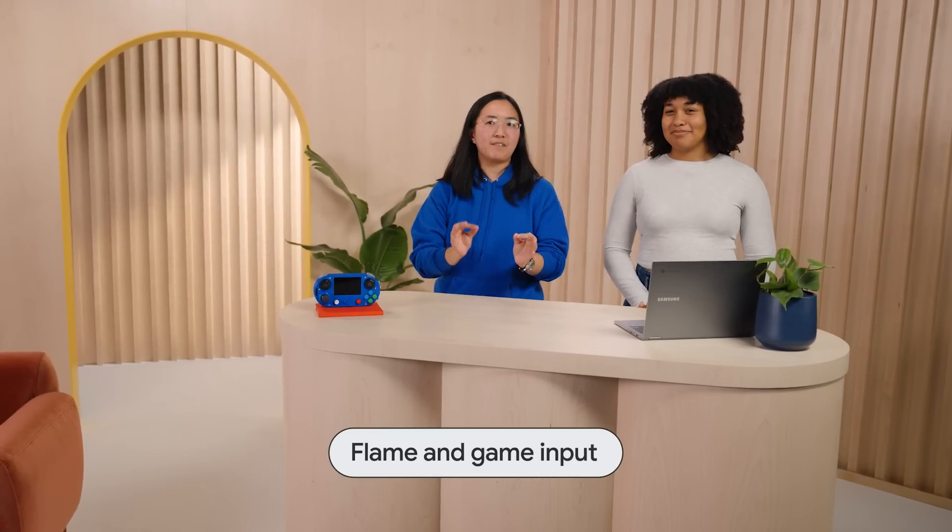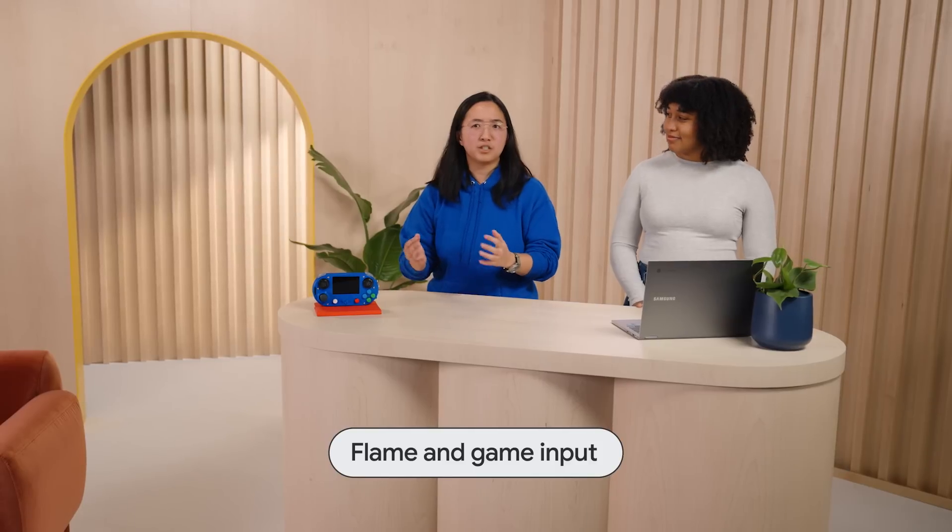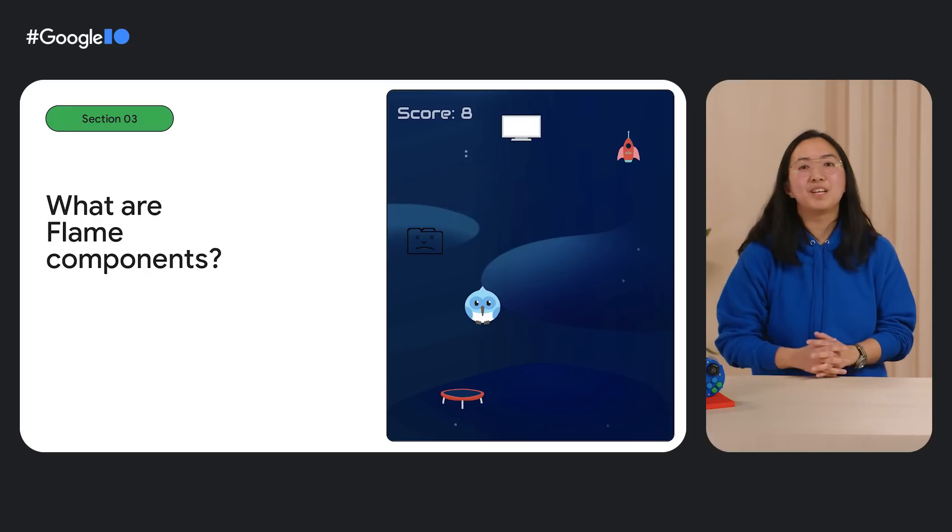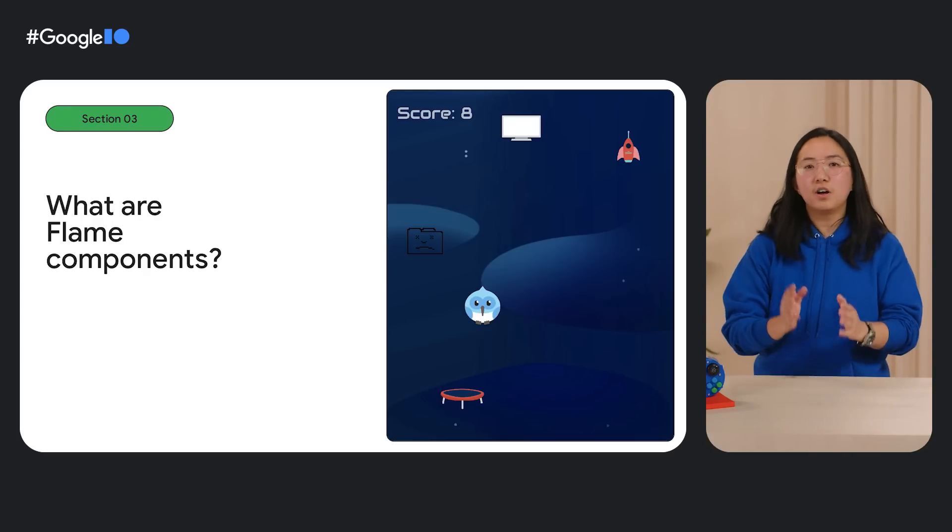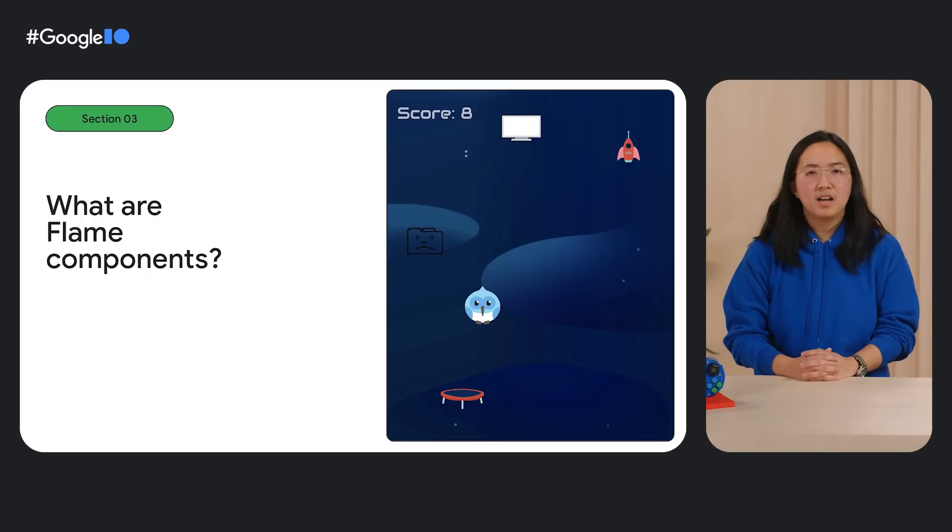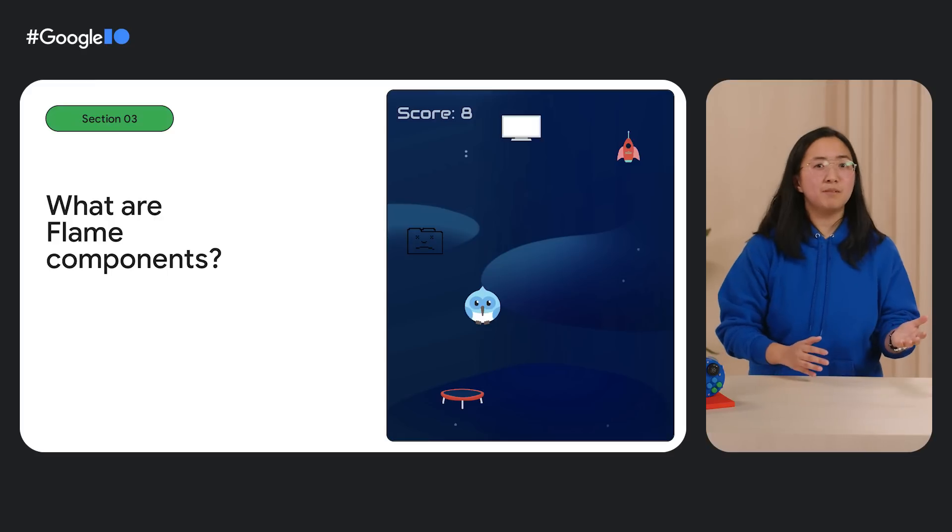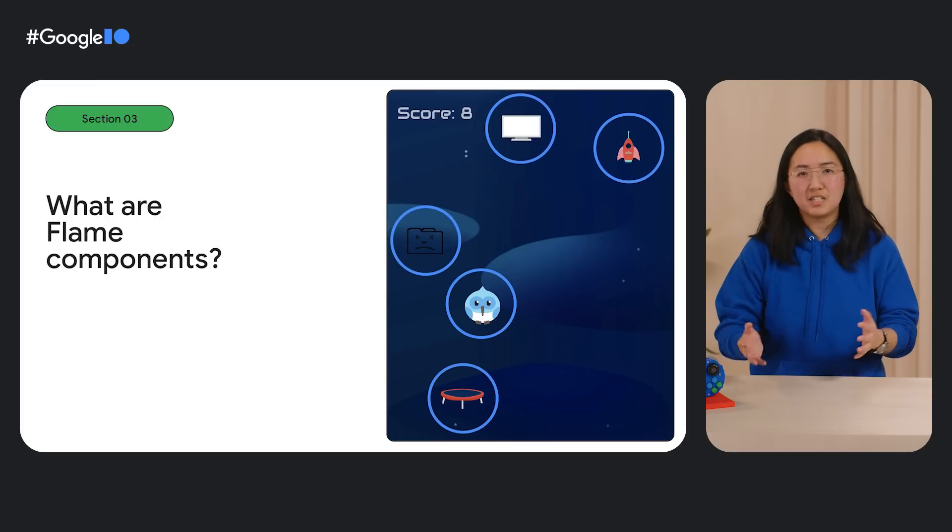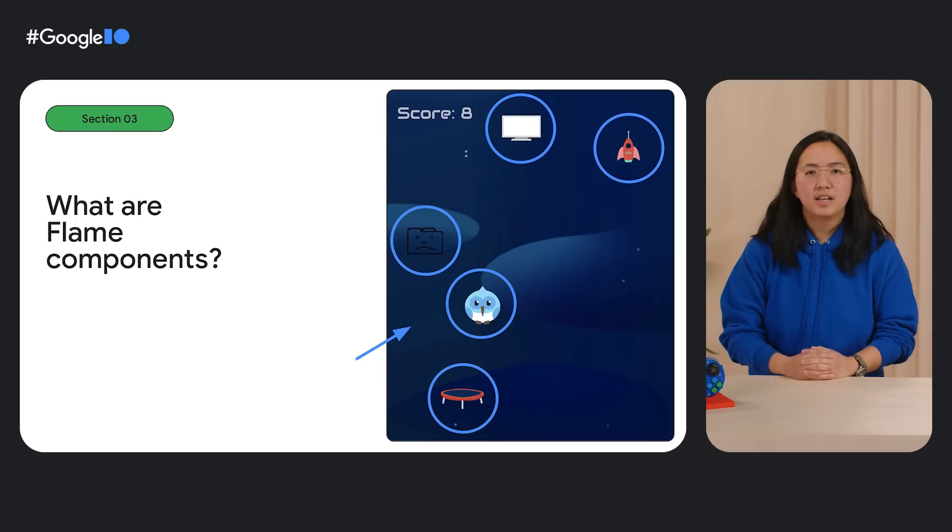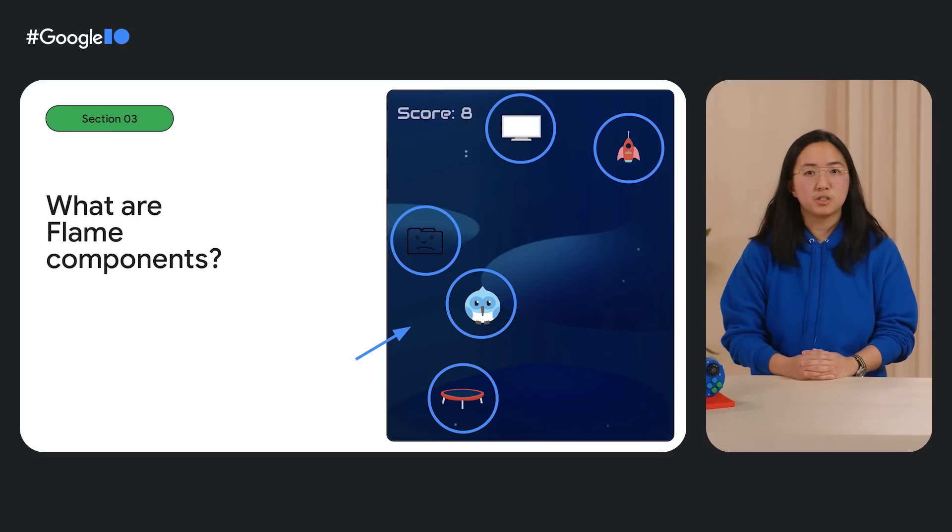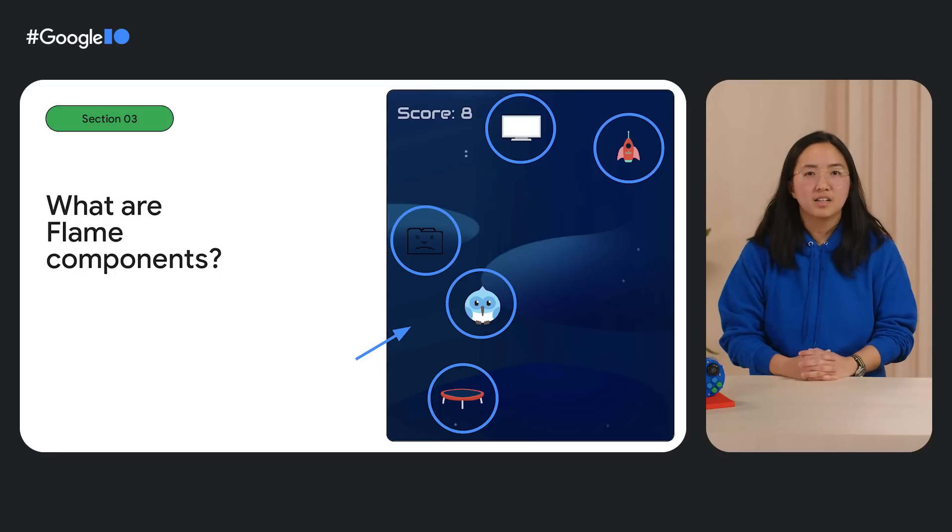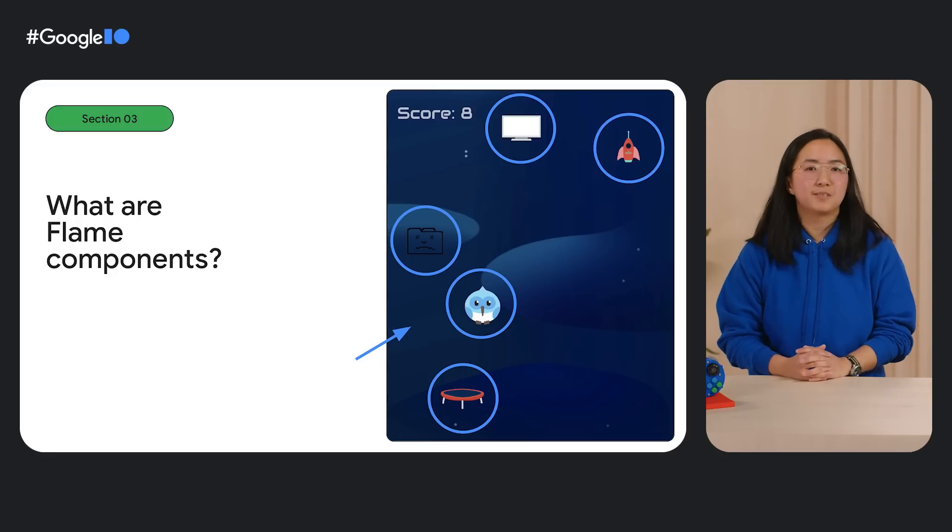Okay, so the button presses are being registered. How do we ensure that Flame recognizes game input and allows players to actually control the game? Let's talk about Flame components. Flame components are all the individual pieces that make up a Flame game. I like to think that components are to Flame as widgets are to Flutter. Like these assets you see in the game, and the background, and even the things that you don't see in the screen, like the game manager, which is responsible for spawning the on-screen objects, similar to state management widgets.